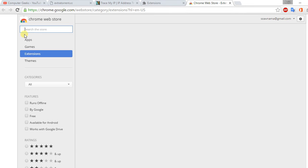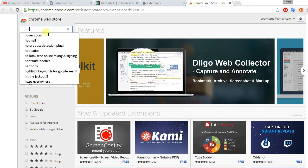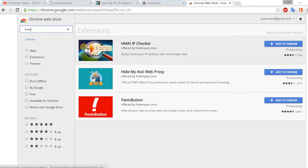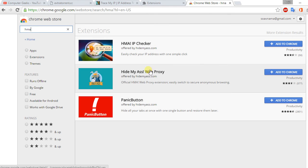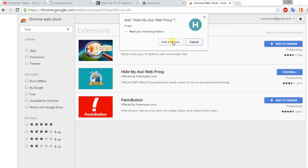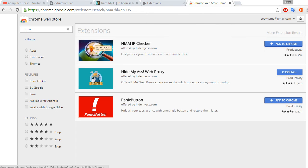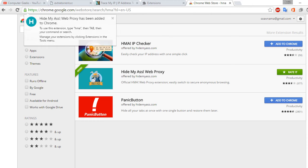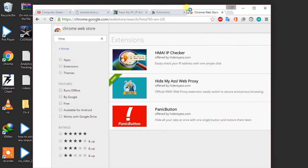Now in the search, type HMA and press enter. And here you can see there are three. Now click on add to Chrome, add to Chrome where the name is Hide My Ass web proxy. Click on add to Chrome, click on add extension, and you will see that it is done downloading is complete and it is adding.